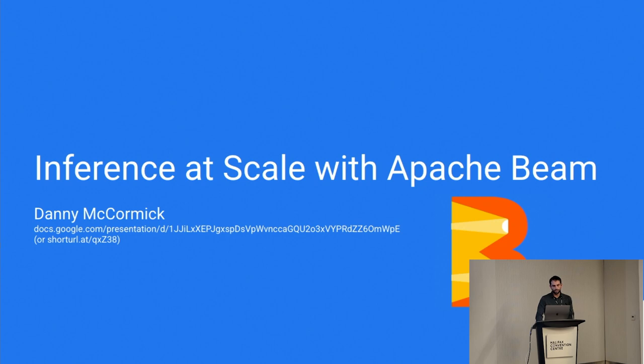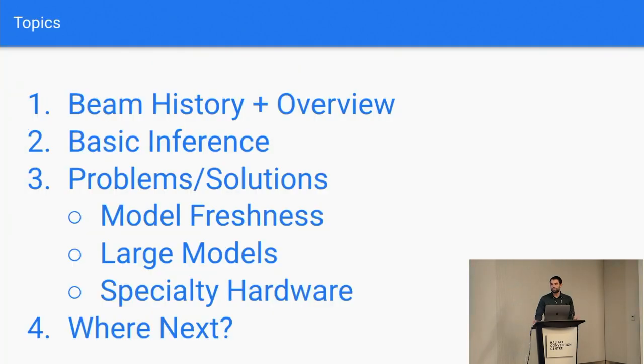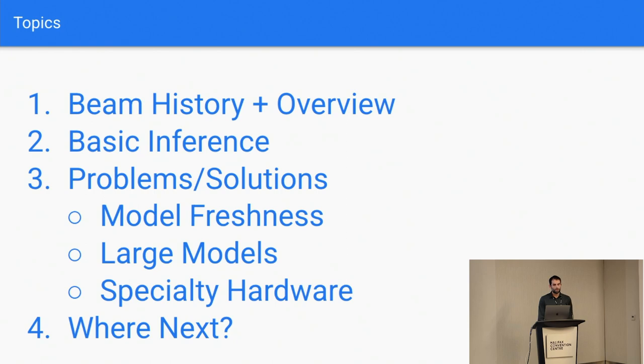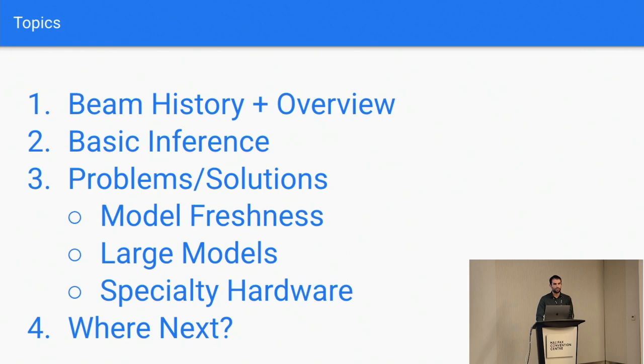So to overview the talk, I'm going to start by giving a brief history and overview of what Beam is and how it came to be. That will be fast. And then basically what it looks like to do inference with Beam. And then I'm going to spend most of the time talking about a few problems and solutions that we found people were consistently running into and what we've baked into the Beam model to address that. And then really quick, just where I see things going next at the end.